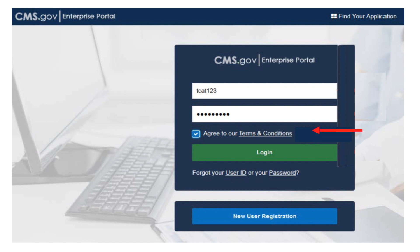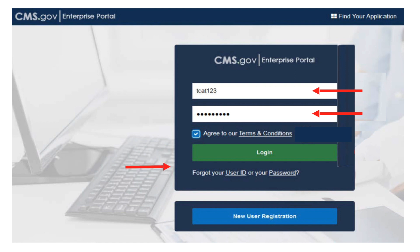First, please enter your EIDM user ID. Second, please enter your EIDM password. Select the Agree to our Terms and Conditions checkbox, and then select Login.